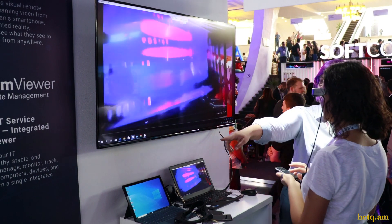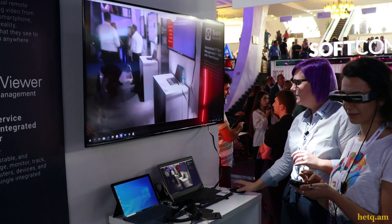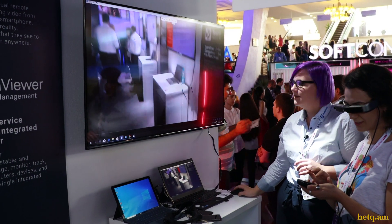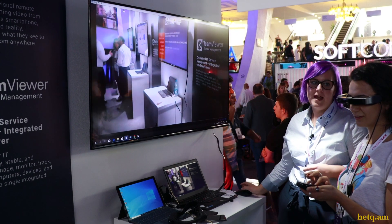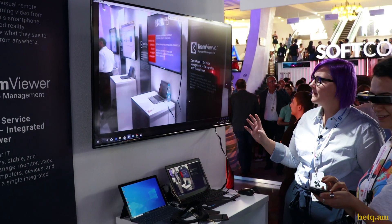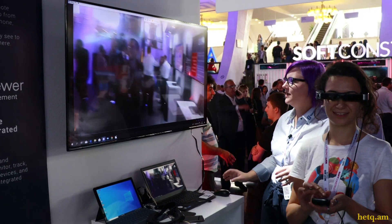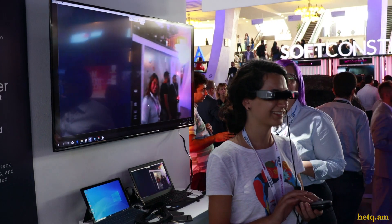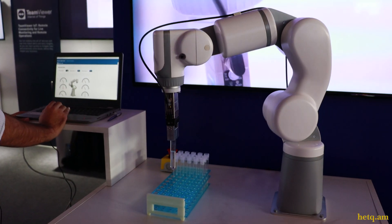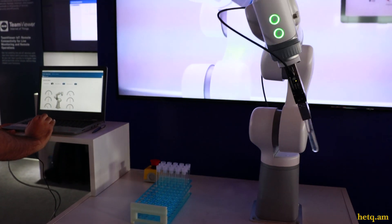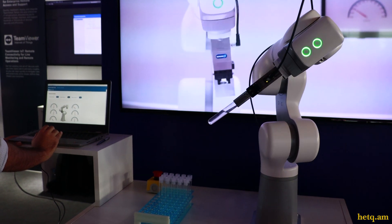We're also connected to smart glasses, and if you turn around, for example, and look at the computer on the table over there, I'm seeing what you are seeing. So if you walk around, I can still see what you are doing.